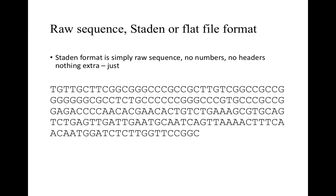The first one is the raw sequence or flat file format. The definition of flat file format is simply a raw sequence with no numbers, no headers, nothing extra, no symbols, which means simple sequence information. This means nucleic acid sequence information or protein amino acid sequence information with no extra numbering, greater than sign, or symbols - just simple sequence information.